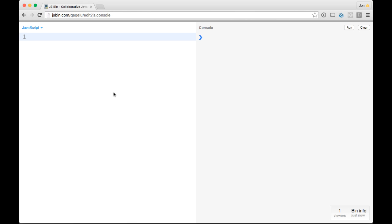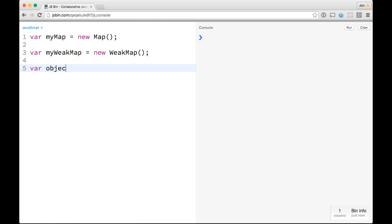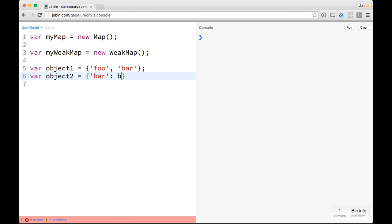We'll compare maps with weak maps. So if I do something like var myMap equals a new map, and then I do var myWeakMap equals a new weak map. So pretty basic right there, and then I can do some things like var, and I'll just make a random object, and I'll set that to like foo var, something real simple like that, and I'll call this object1, and then I'll make var object2, and I'll do something really similar, and I'll do var and baz.